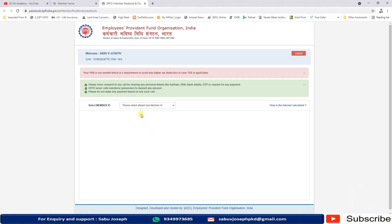Also, we need to keep the UAN and login password with us every time. This process is not so easy to complete. We have a simple method to get the EPF balance. The EPFO has given the facility to get EPF balance by a missed call.